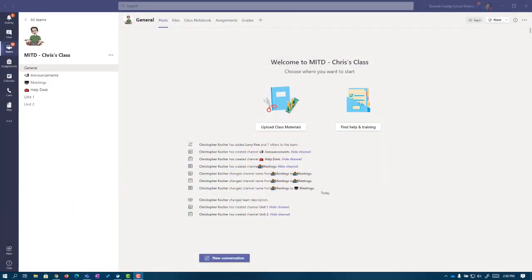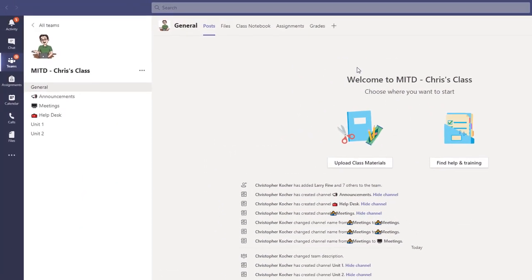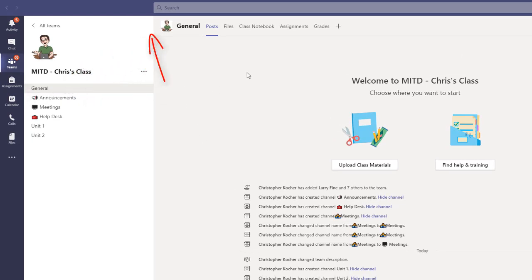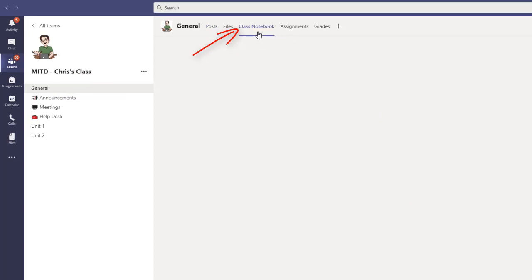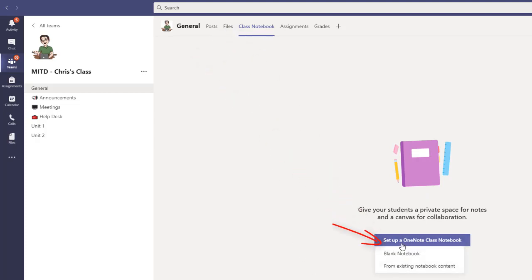I'm over here in my class team, and the very first thing we're going to need to do is make sure that we're inside the general channel. We're going to come up to the top of our tabs and click on Class Notebook. This is the very first time I'm going into Class Notebook for this class, which means it's going to take a moment to set up, and we're going to have a couple of questions we're going to need to answer.